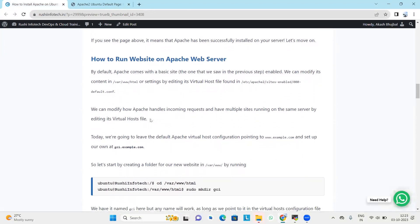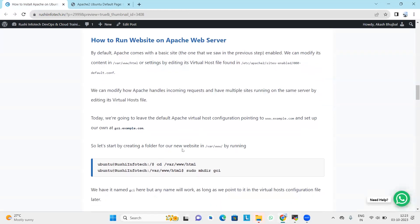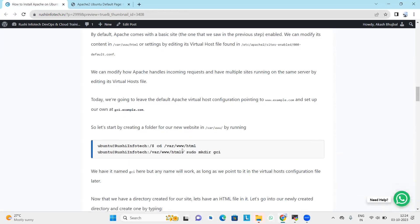Now we will run our website on Apache web server. By default, Apache comes with a basic site — the one we saw previously. We can modify its content or settings by editing its virtual host file, found in the /etc directory. We can also handle incoming requests and have multiple sites running on the same server. Today we are going to set up our own website alongside the default Apache virtual host configuration.